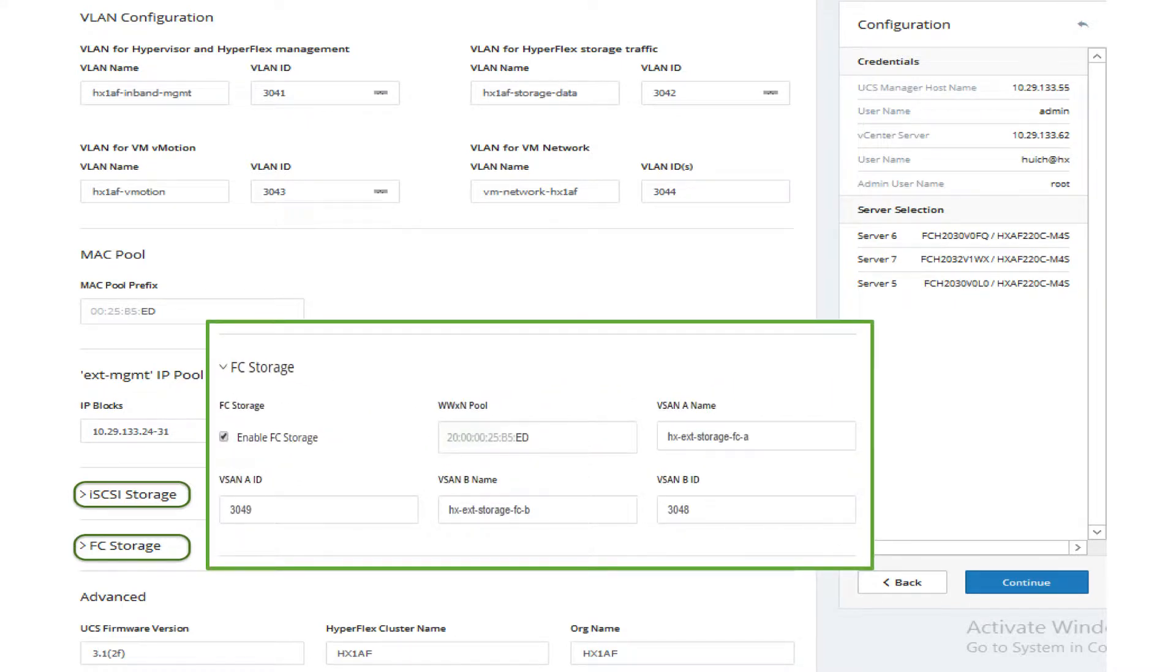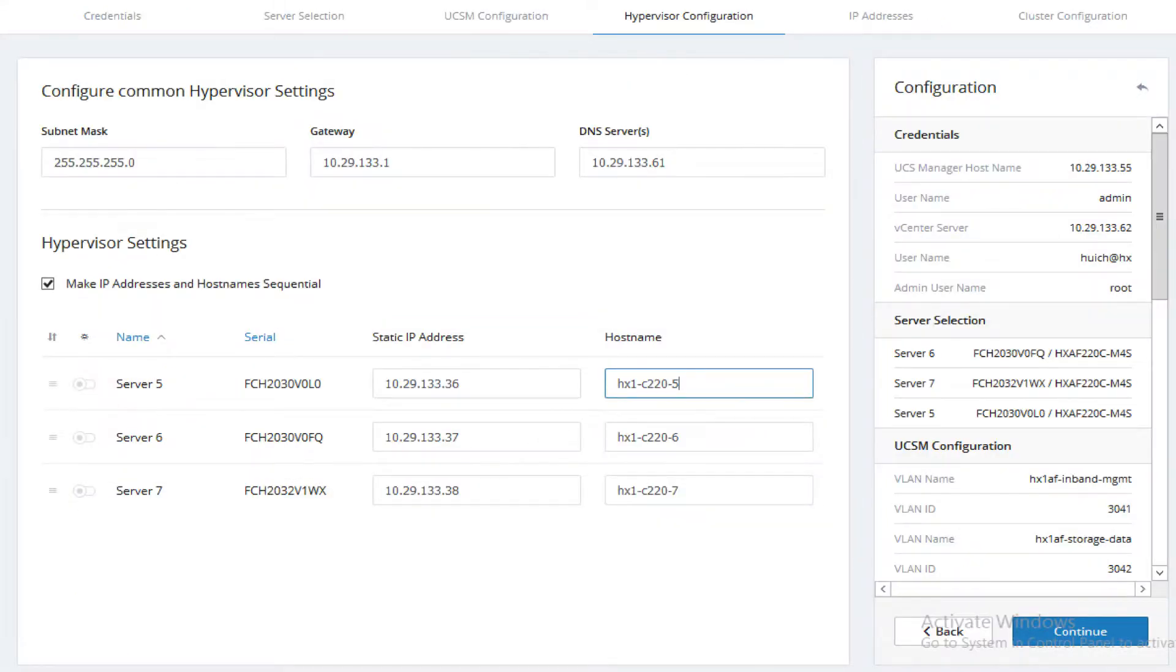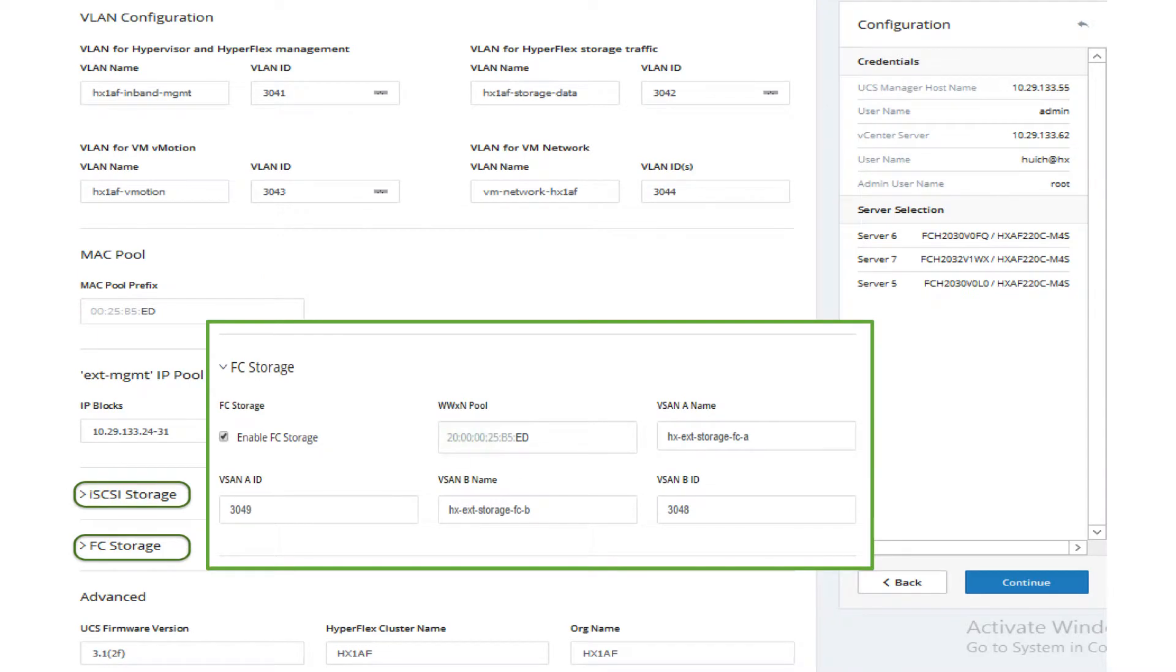Enter WWN pool and vCenter information. Enter UCSM firmware version, cluster name and organization name. Click continue.